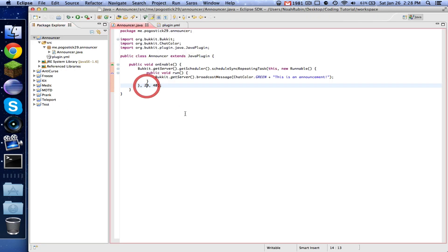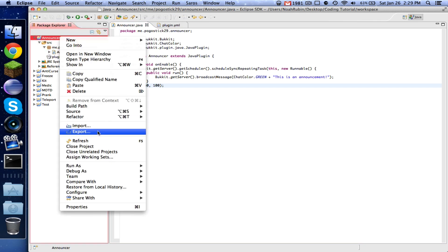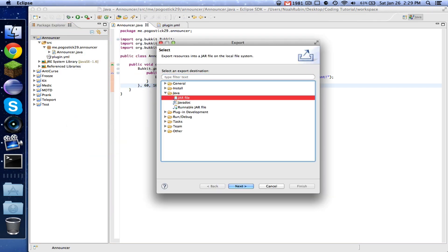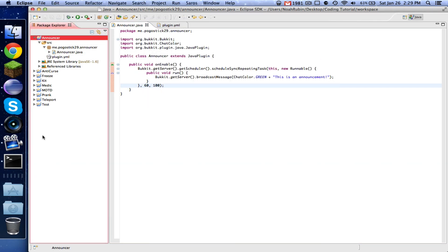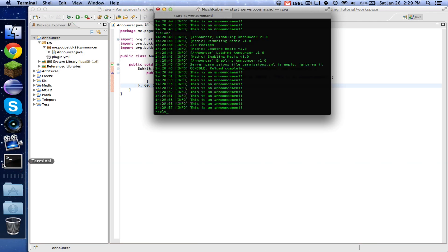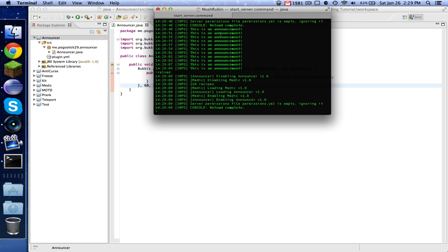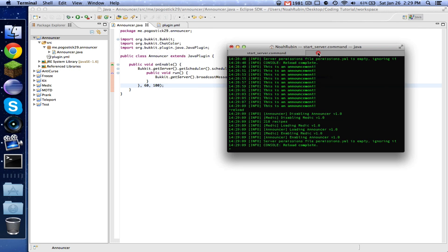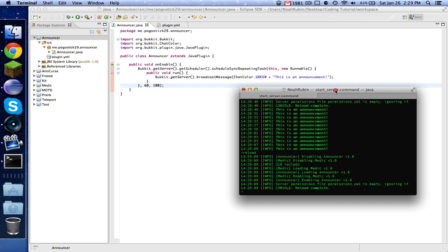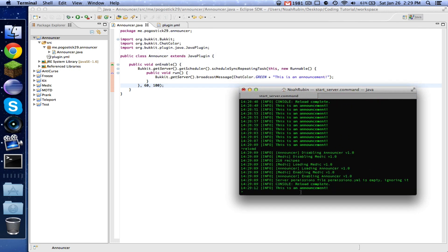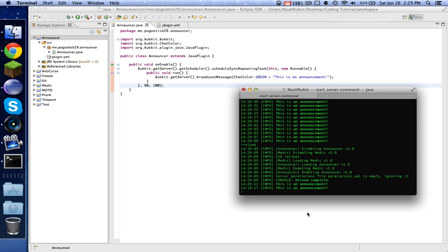Now let's say that we want it to wait for three seconds. So we would put 60 there. And then let's say that we wanted it to say it every five seconds. So now let's go ahead and export it and reload. So now it's going to wait for three seconds. And then it's going to start. And then every five seconds, it's going to broadcast that.